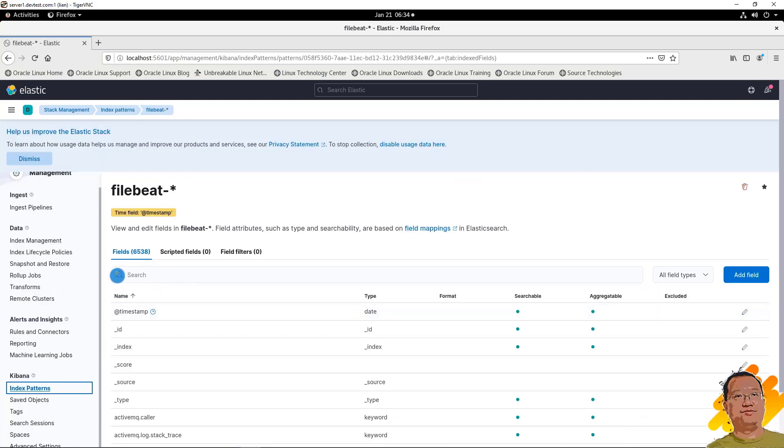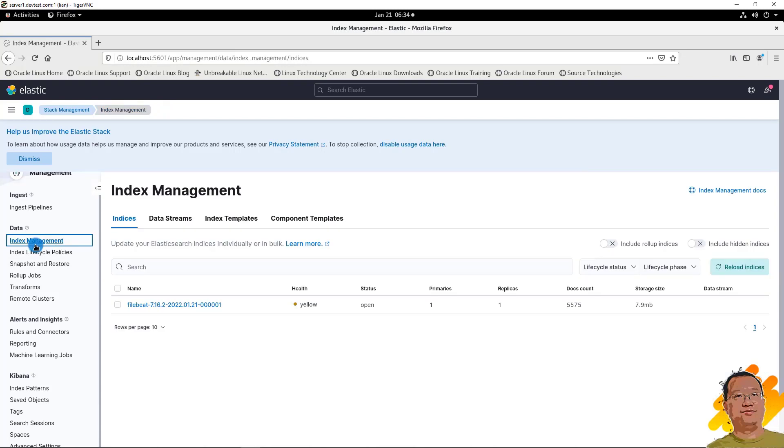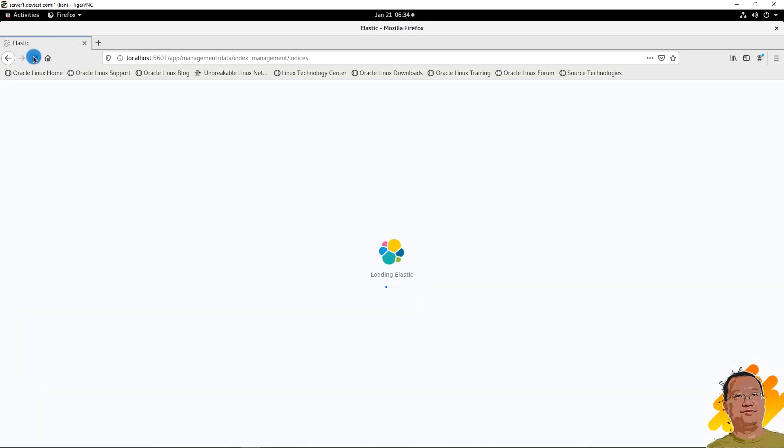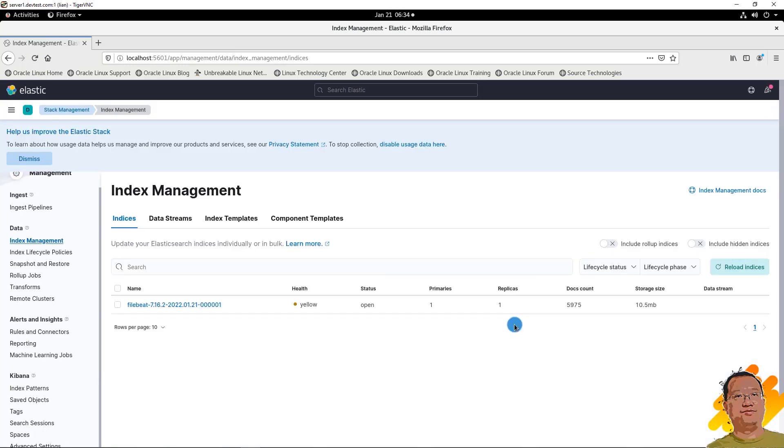Let's check index data. Click Index Management. There is a log document number. Let's refresh. You'll see the number increased. That means our living demo is working successfully. Filebeat continues to ship the app log to Elasticsearch.